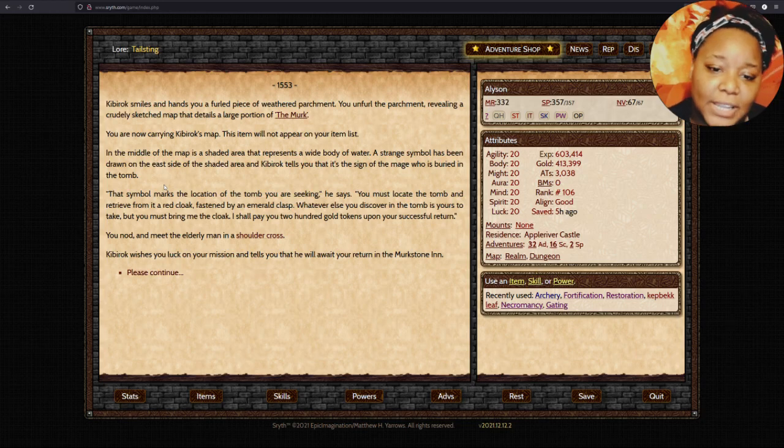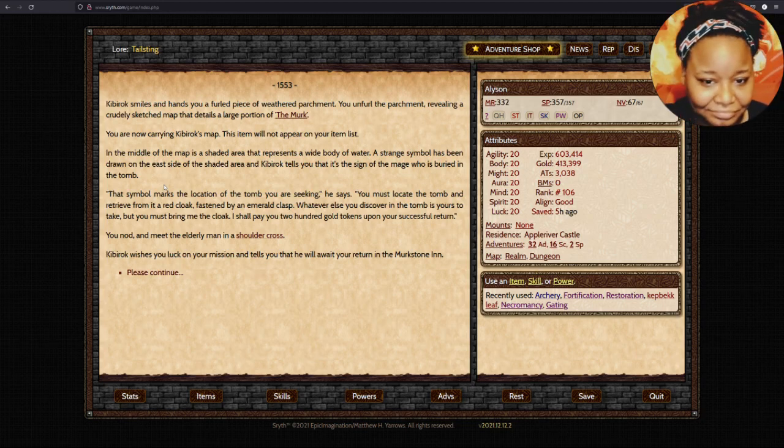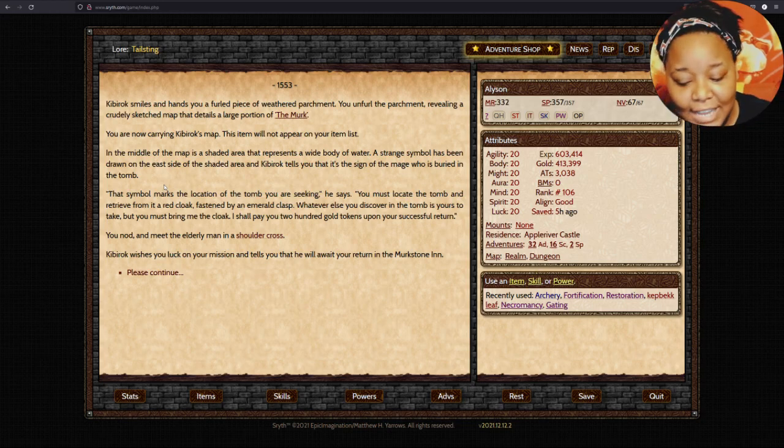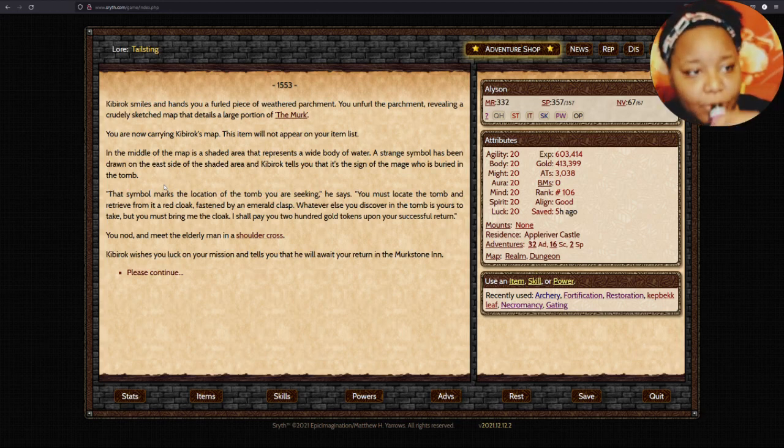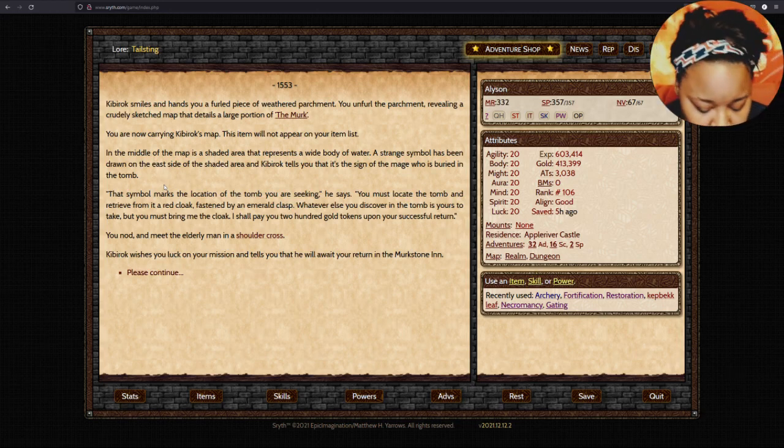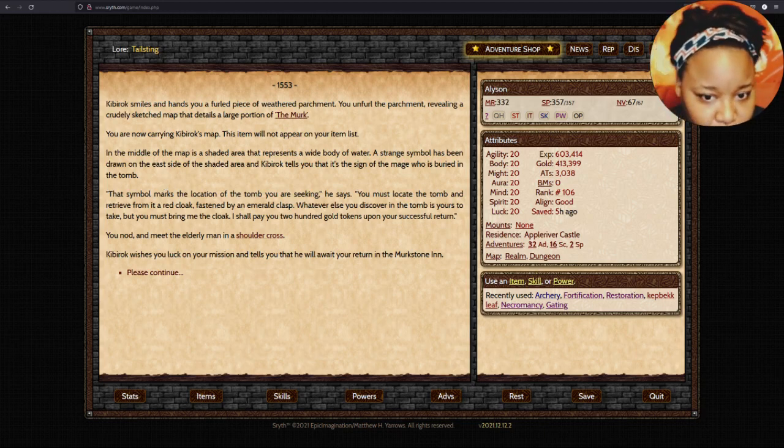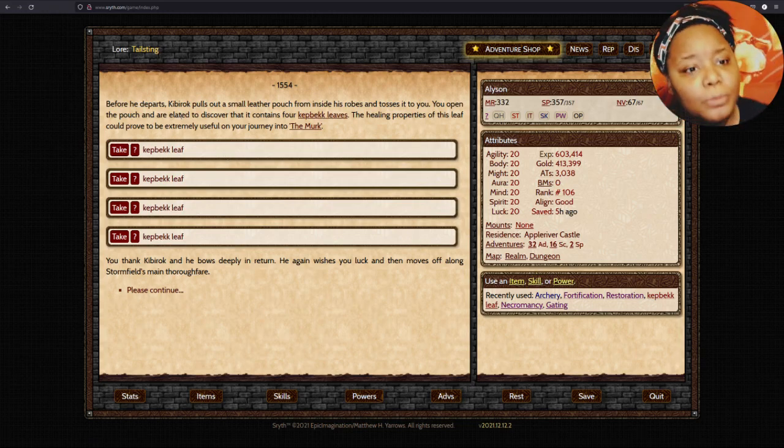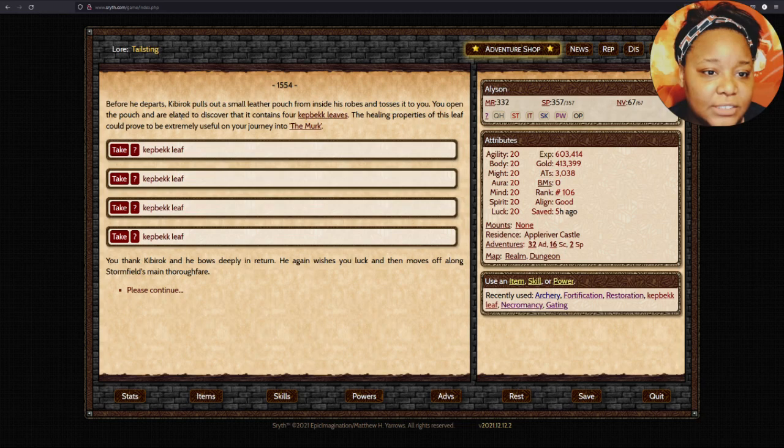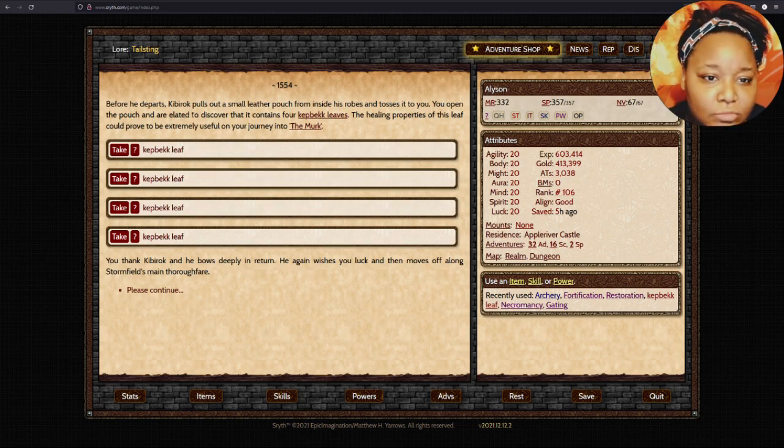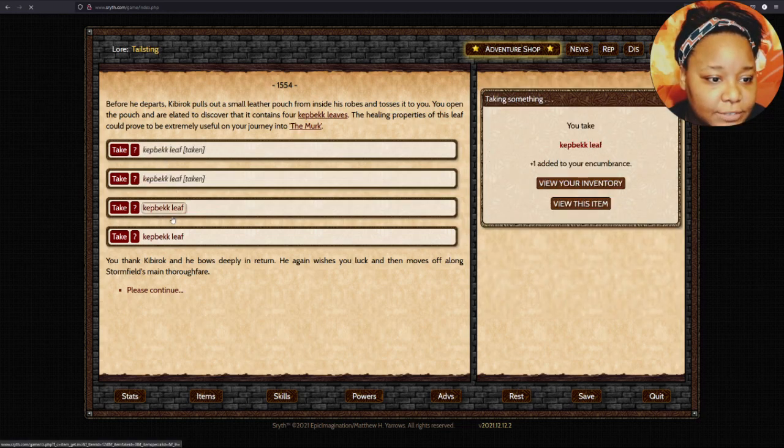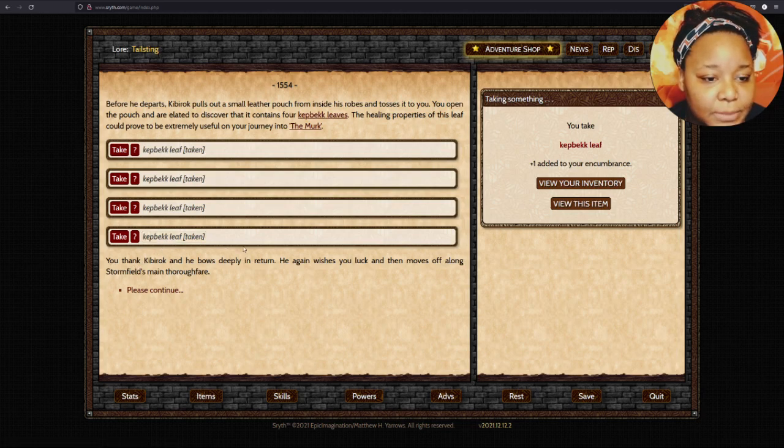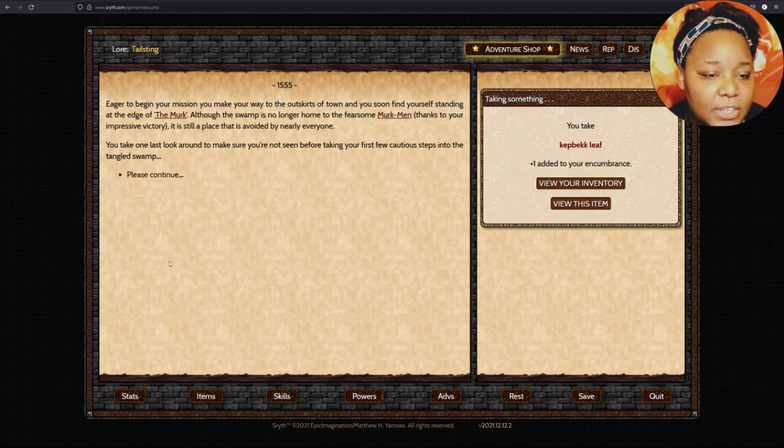Where is Merc Stone Inn? Slay the day! Before he departs, Kibberach pulls out a small leather pouch and tosses it to you. It contains four kebic leaves. Healing properties of these leaves can prove extremely useful on the journey in the Merc. You thank Kibberach, and he bows deeply and moves along.